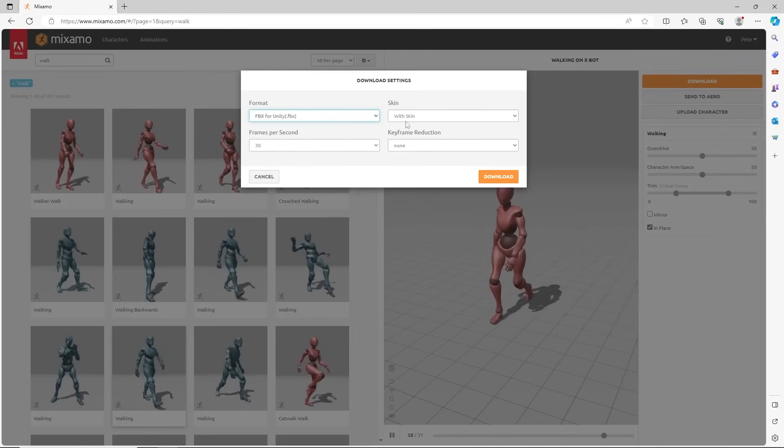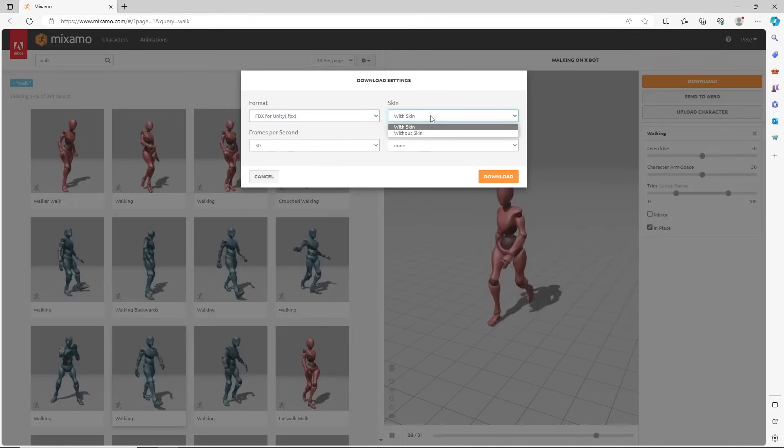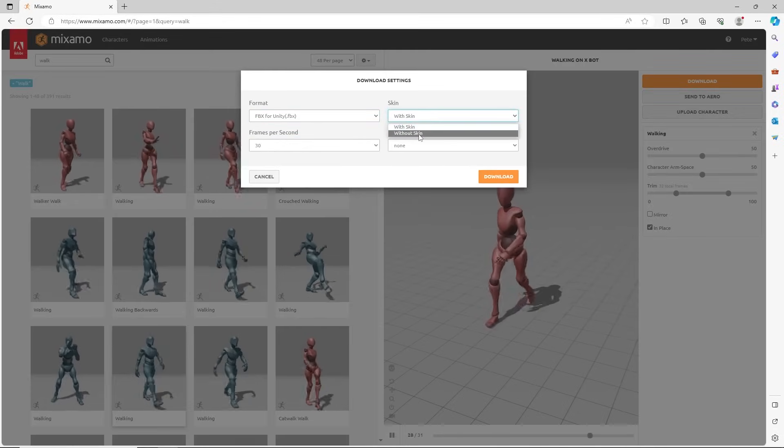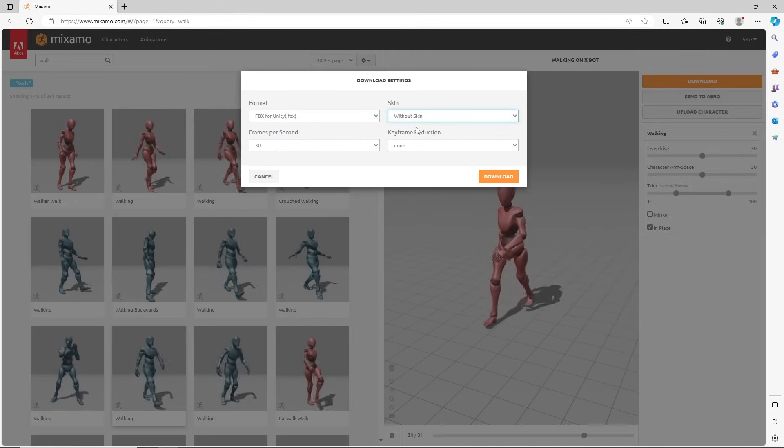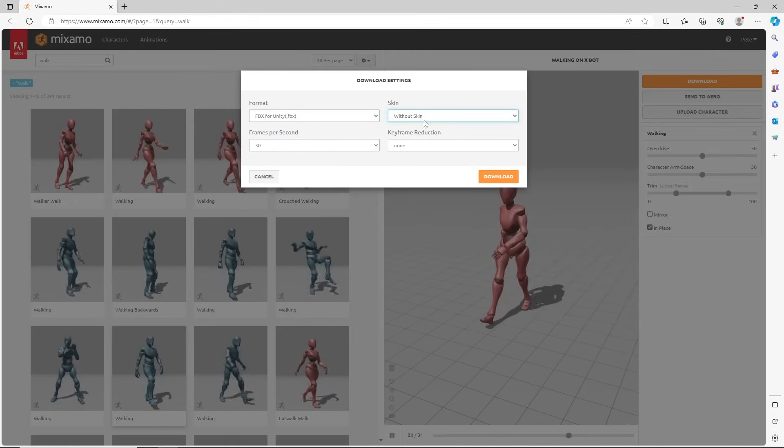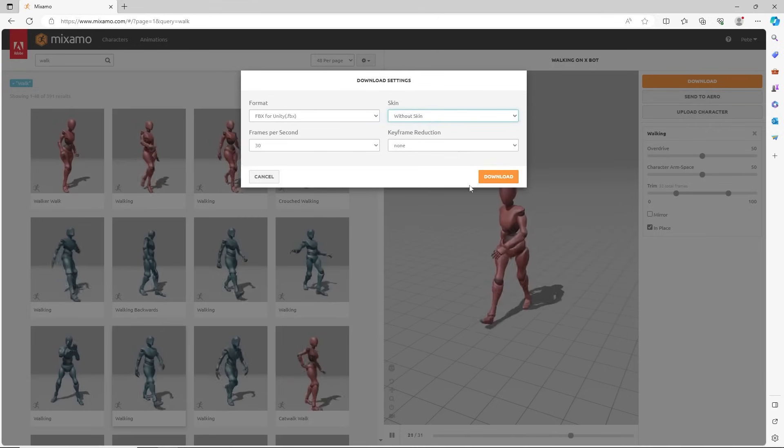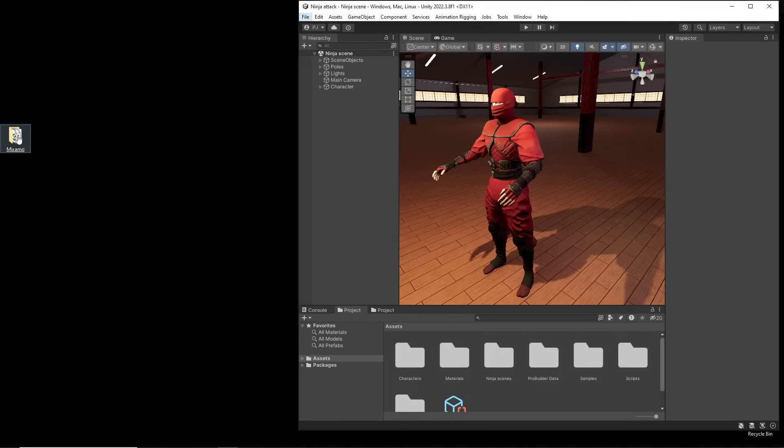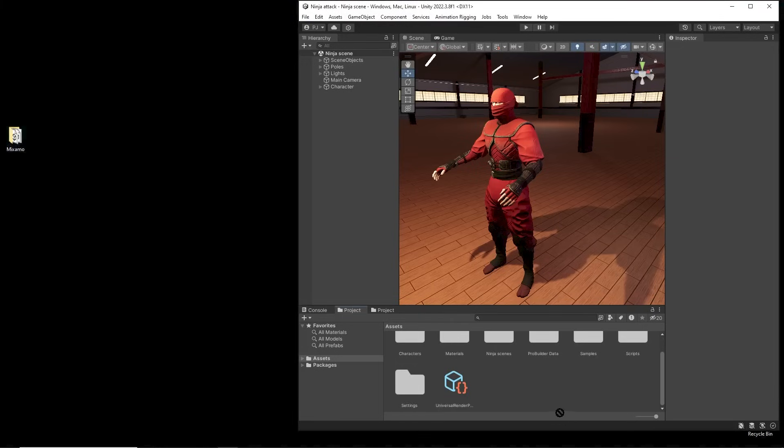The animations don't need the skin, which is the 3D mesh as this is part of the T-Pose character. Downloaded animations can be dragged directly into the project tab in Unity.